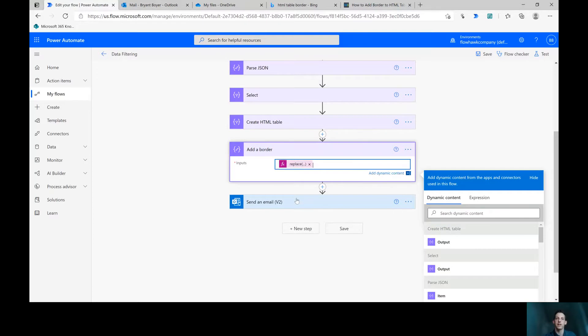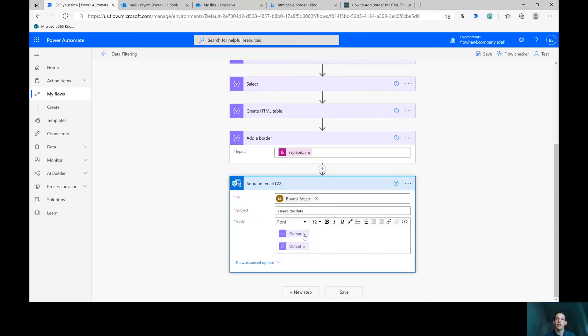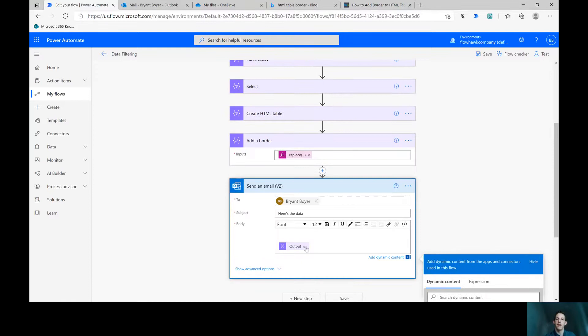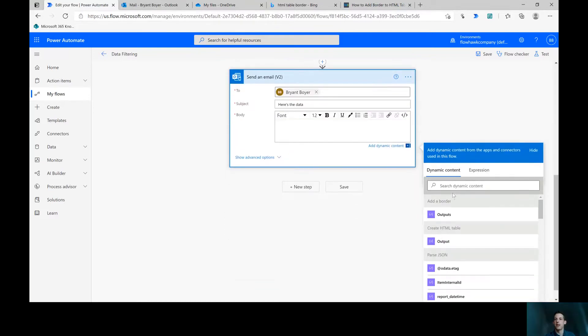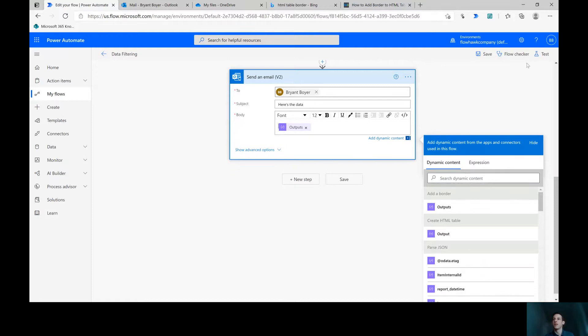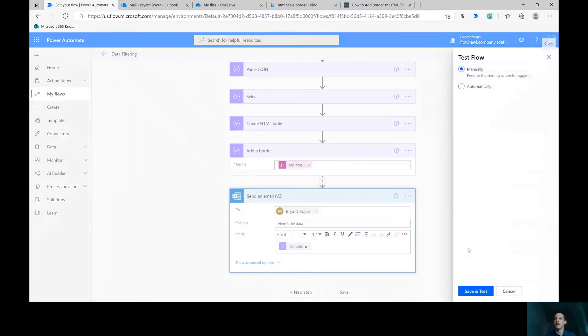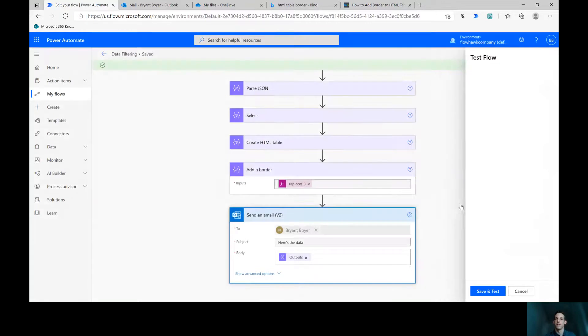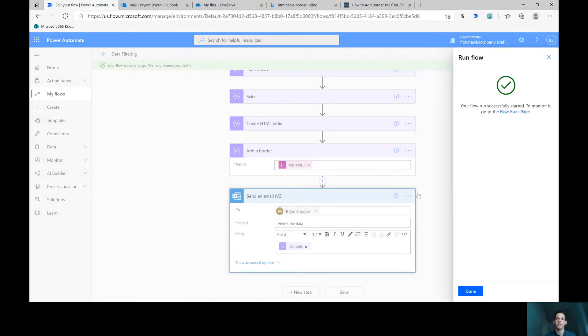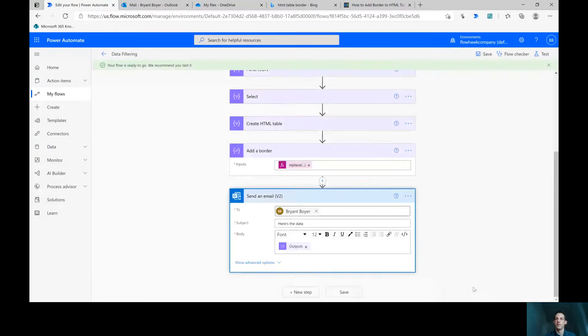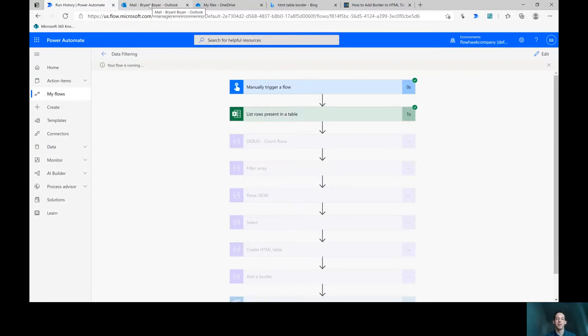So now instead of sending that HTML table, I'm actually going to send the output of the add a border compose it. Perfect. Test, save and test. And we're off. Okay, we'll see that email come in.